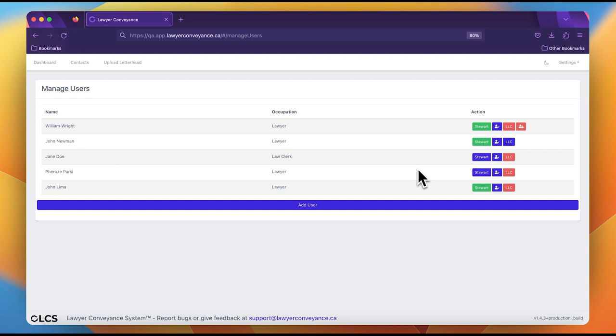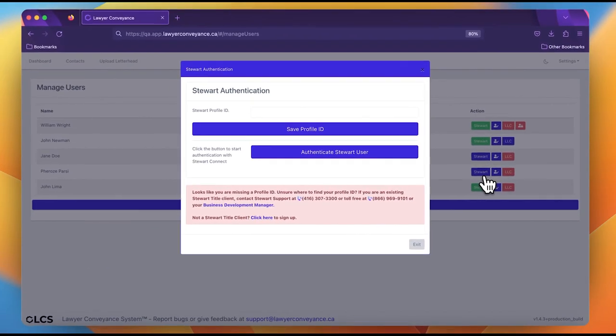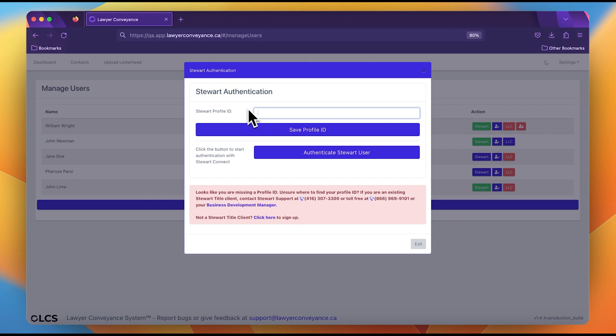Let's begin with authenticating a lawyer. Click the Stuart button on the nearest lawyer account in this table and a pop-up will appear. The most important difference between a lawyer and a law clerk is a profile ID. The profile ID is a third credential, meaning that it is not the same as the username. Stuart typically expects this profile ID to be made of digits only. Each lawyer will have their own unique profile ID.